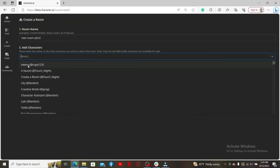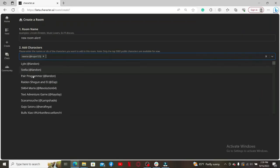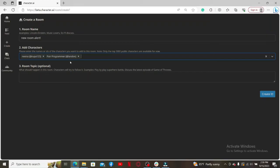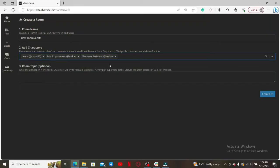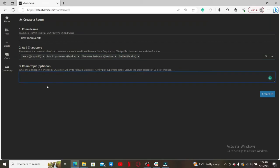You can go ahead and add more to the list by following the same step. Once you are done adding the characters, on the next field enter a topic that is usually discussed on this particular room.